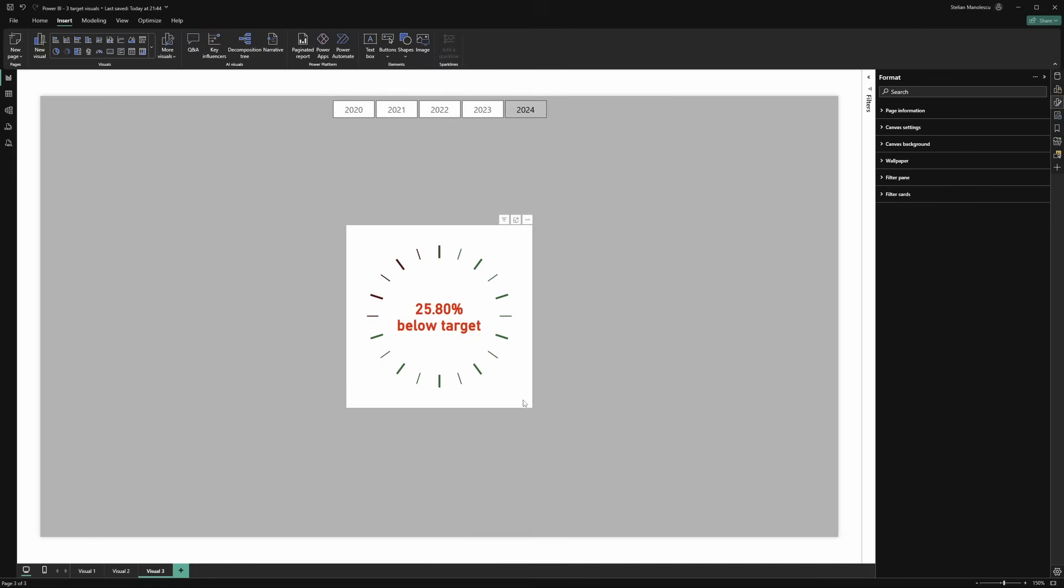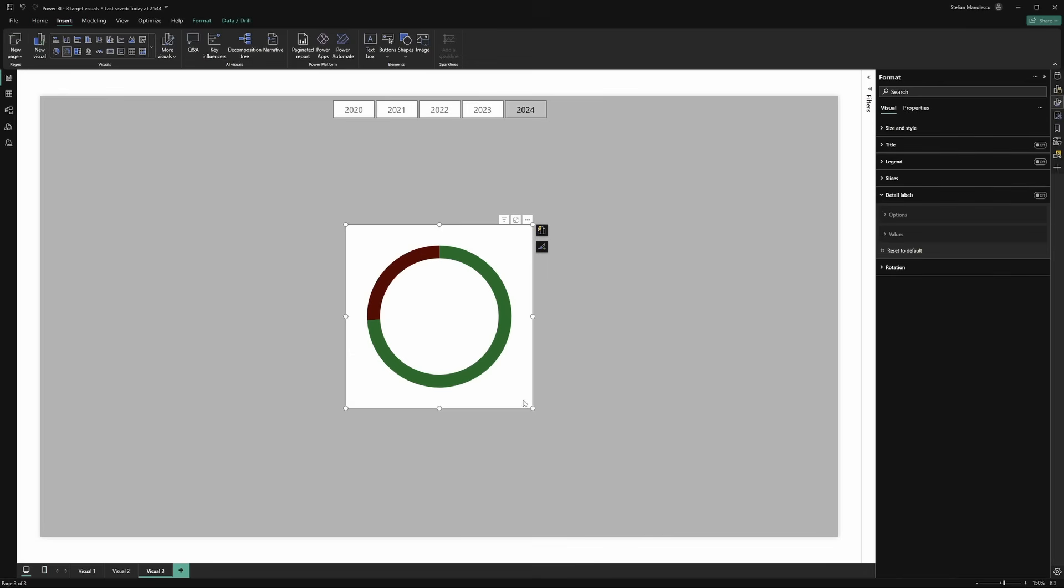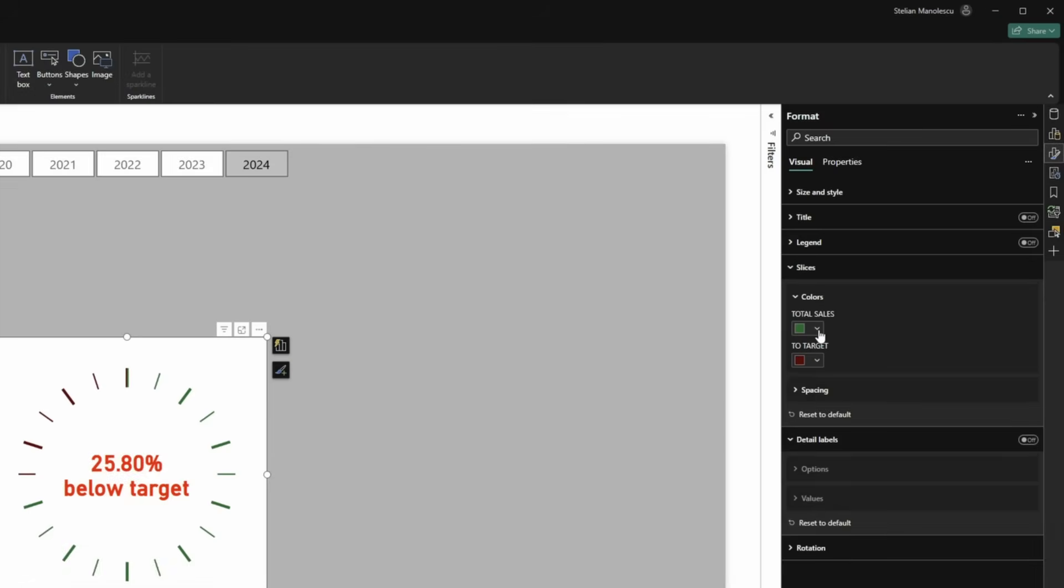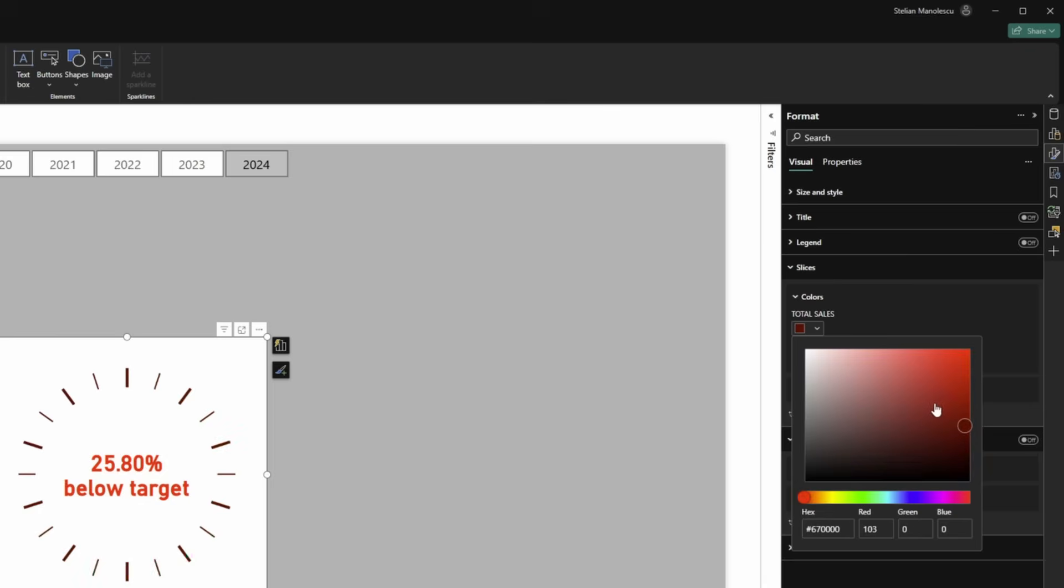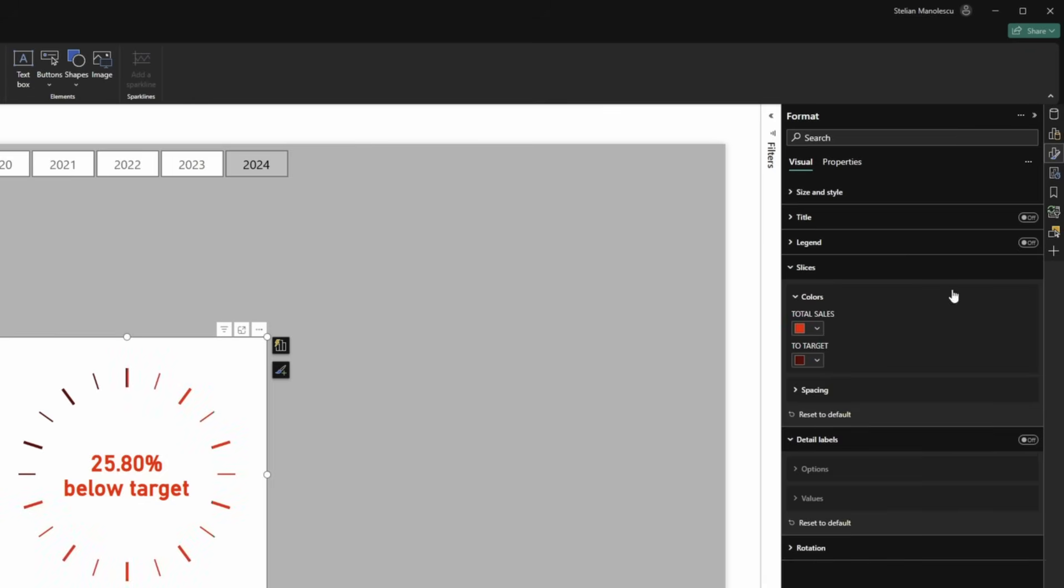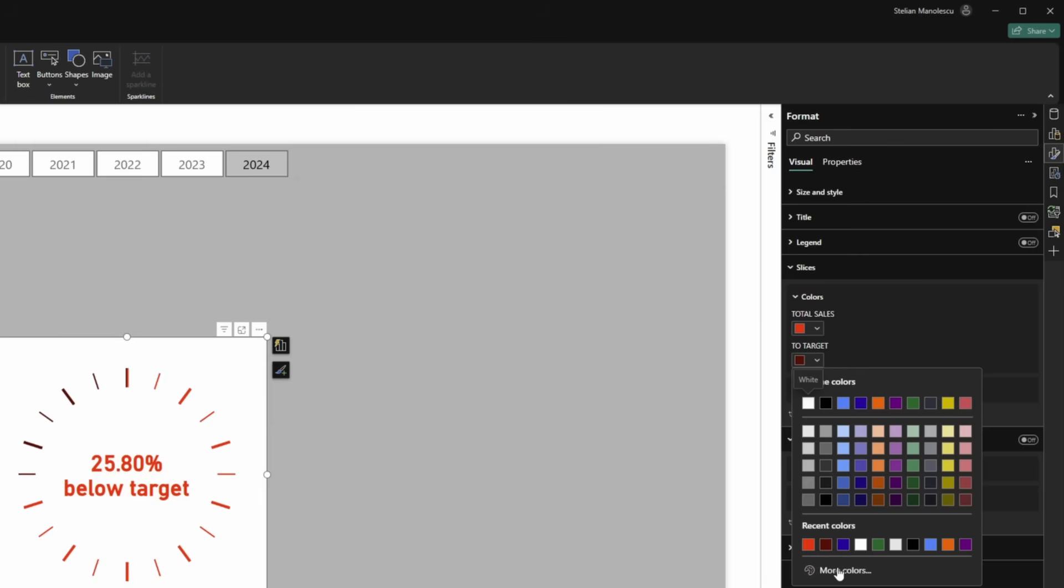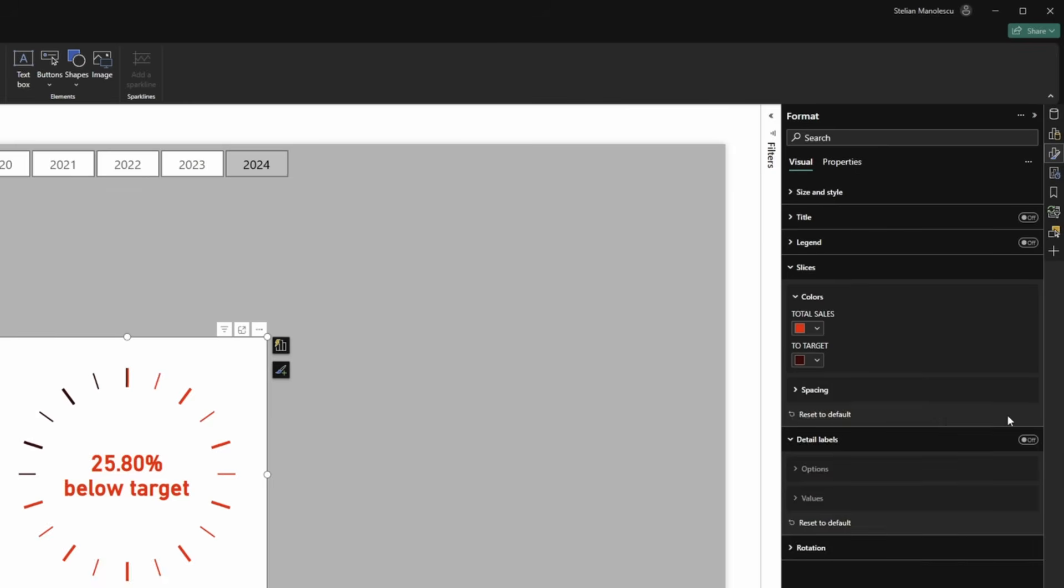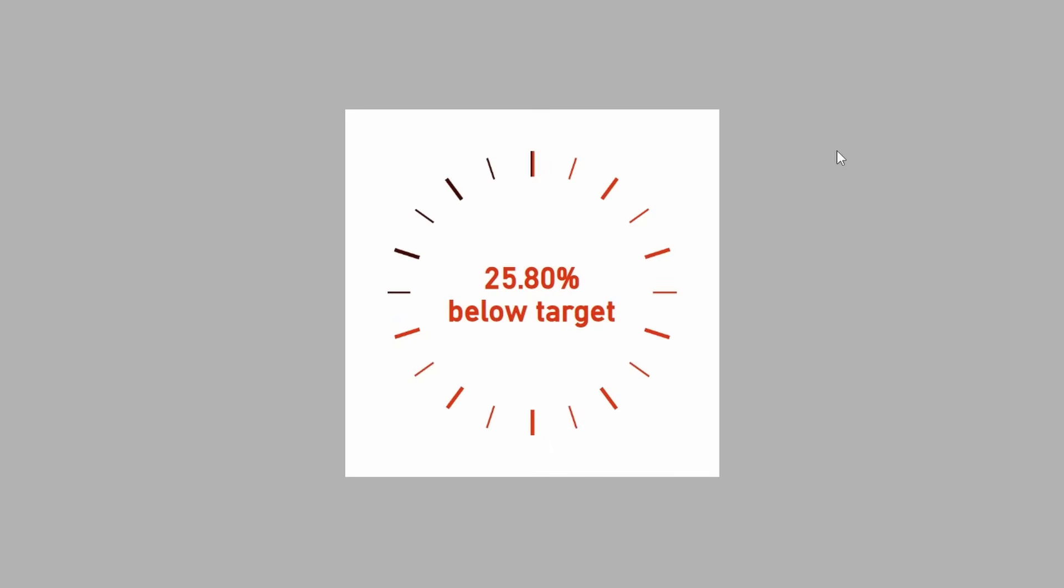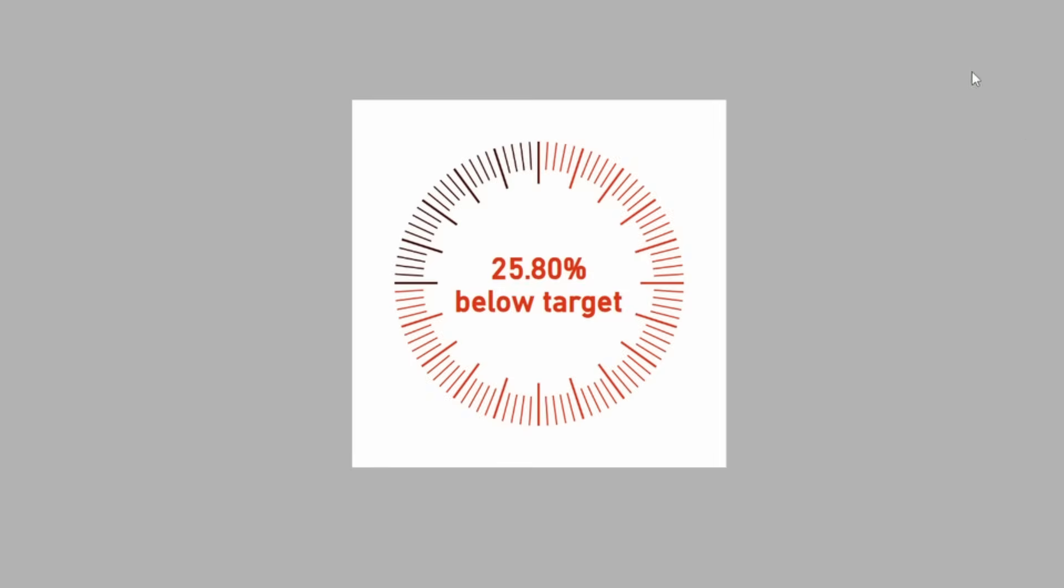Now the next thing that we can do, select the donut chart. Go to slices. Now, if we want to respect the original request, we go to sales, more colors, and this one will be a bright red. And the target will go to, instead of a bright red, to something darker, something like this, maybe a little bit lighter. This should do it. Now, this is what you can do by using PowerPoint. Now, if you work in other programs, like I do in Affinity Photo, you can do something that looks like this, where you have a line for each percentage. And this is a way in which you can highlight if you hit or not the target using a donut chart.